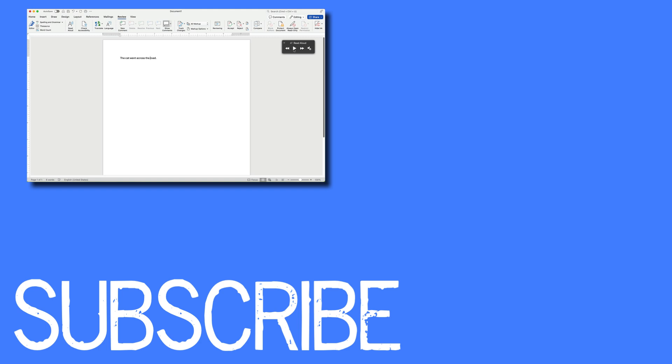If you found this video helpful, please click that like button and subscribe to this channel to view more helpful videos in the future. Also, please be sure to visit my website at therabbitpad.com.